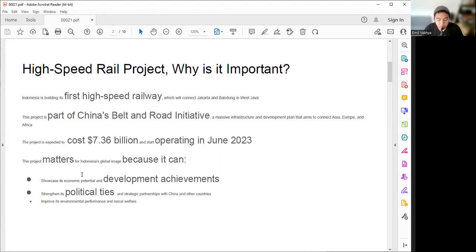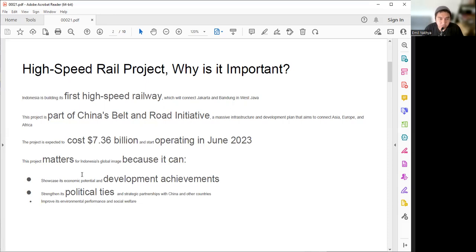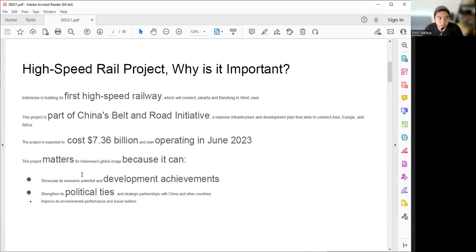This project is implemented. Alhamdulillah, it is going well. After seven years of groundbreaking, we are now entering the public test, so the public can try this high-speed rail starting from June 2023. This project is expected to cost $7.366 billion and operating in this month, June 2023, for some people in West Java who have seen the publication and come to the nearest station around Gedebage. You can try it for free until the provision period is over.